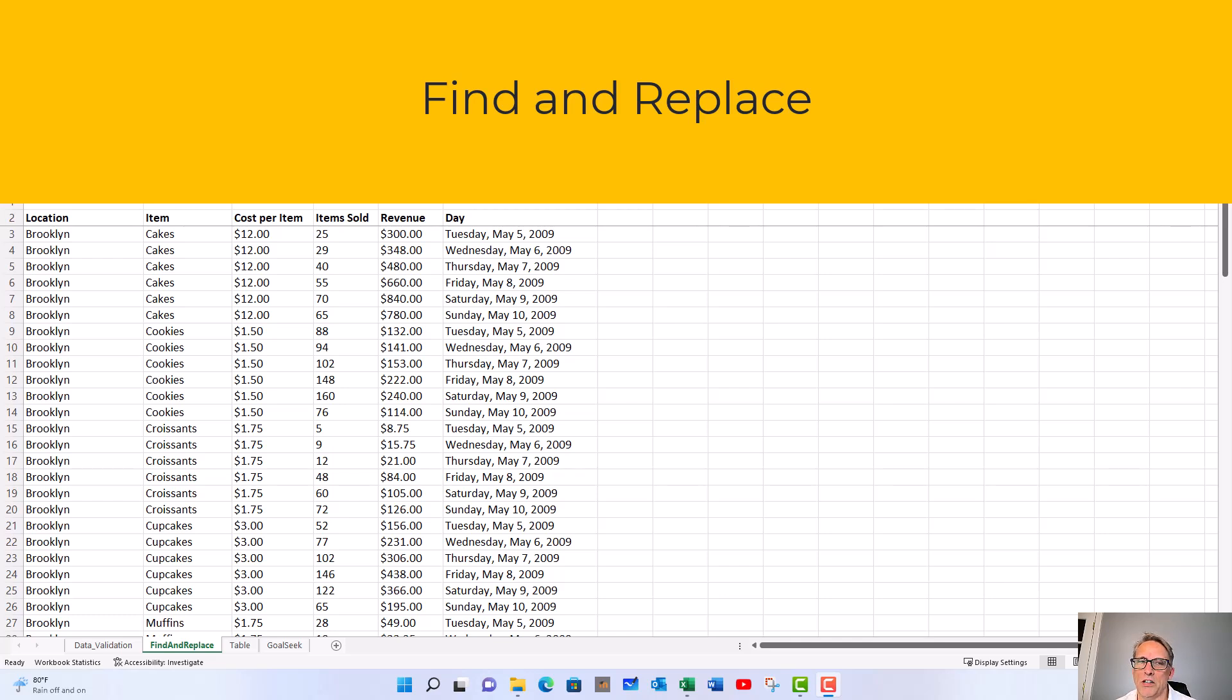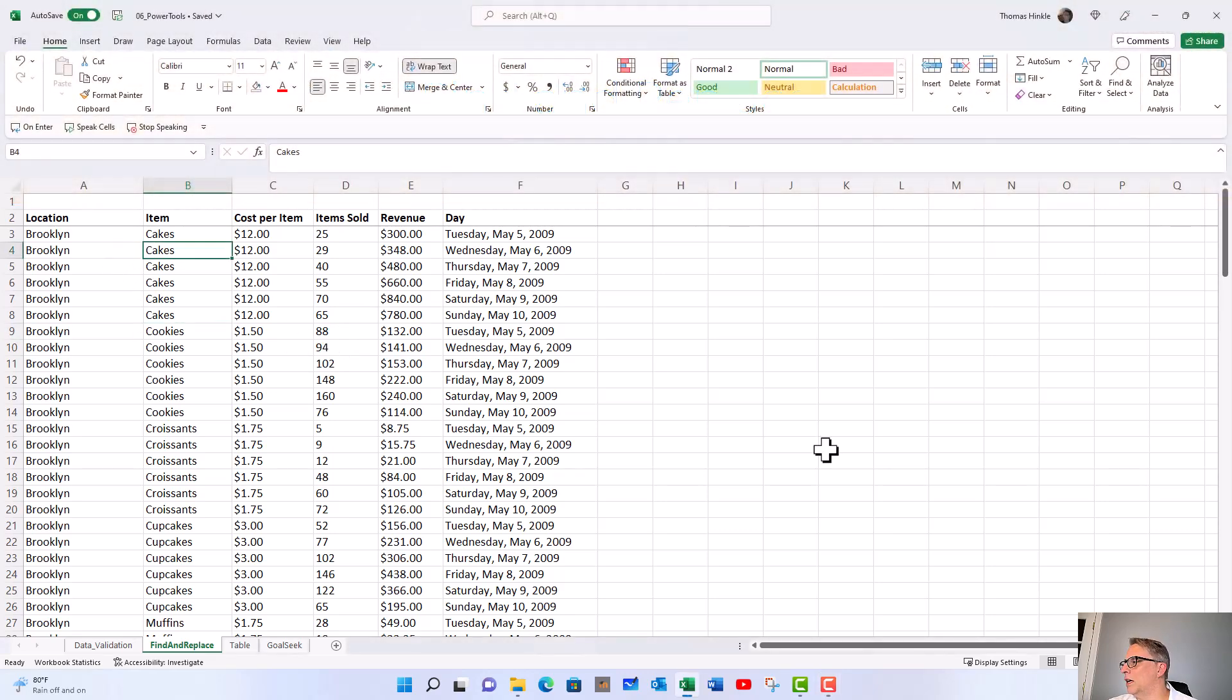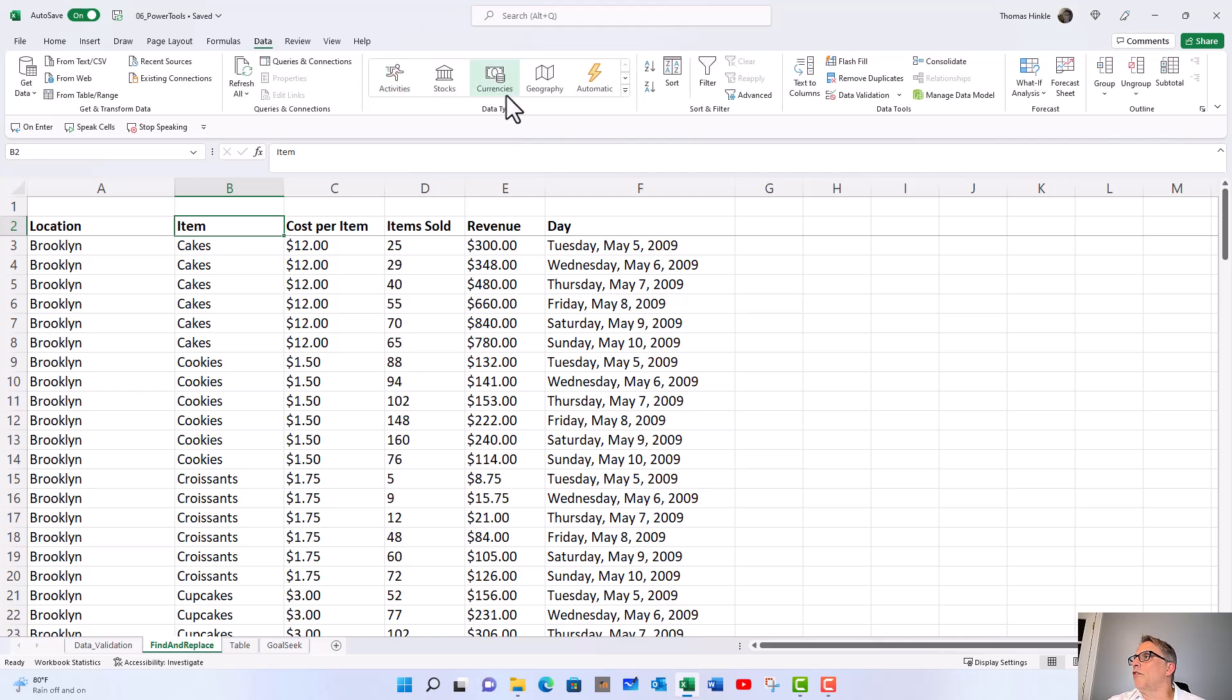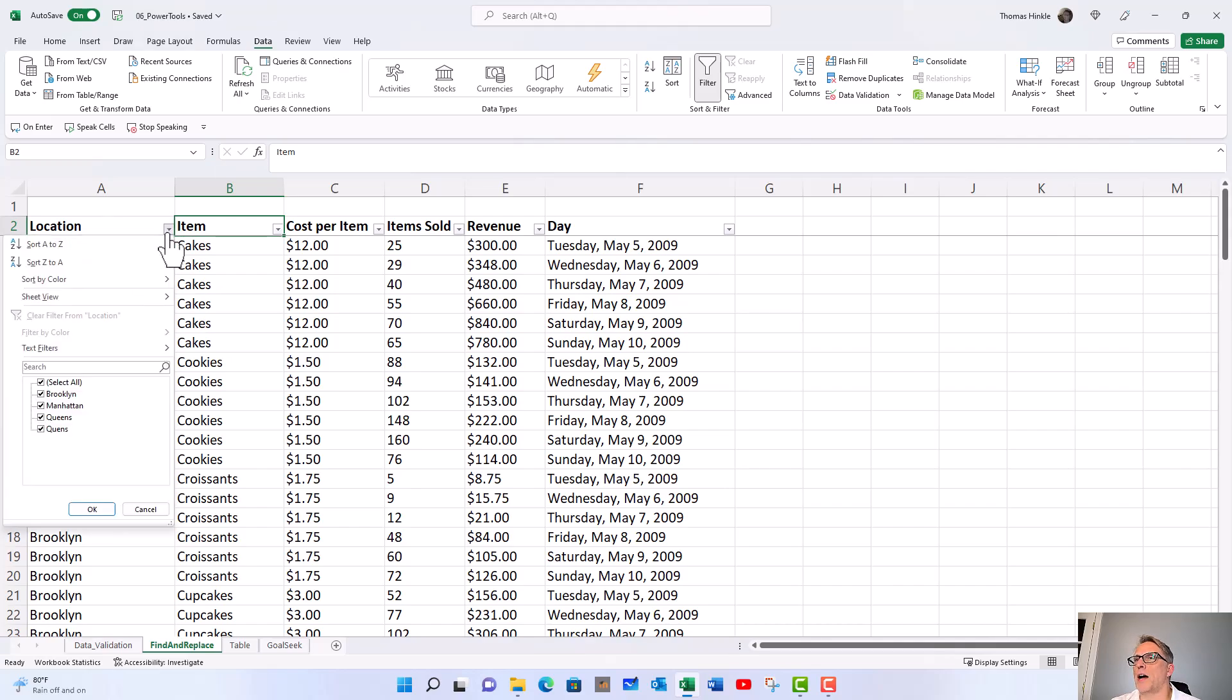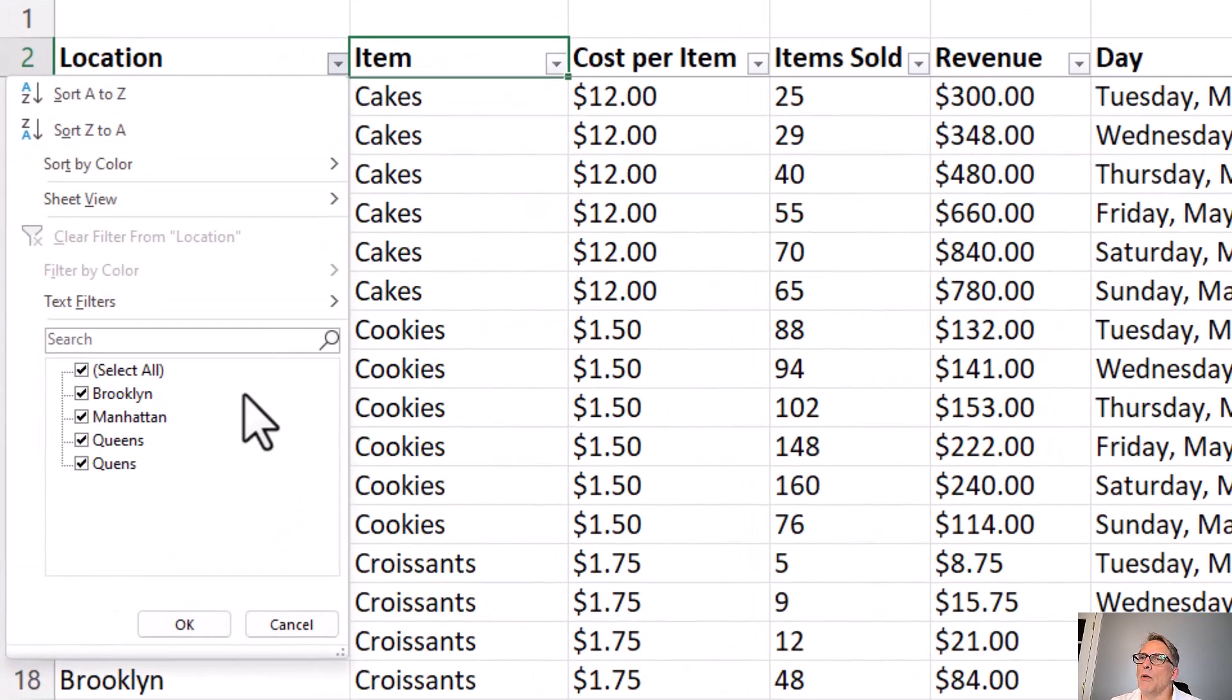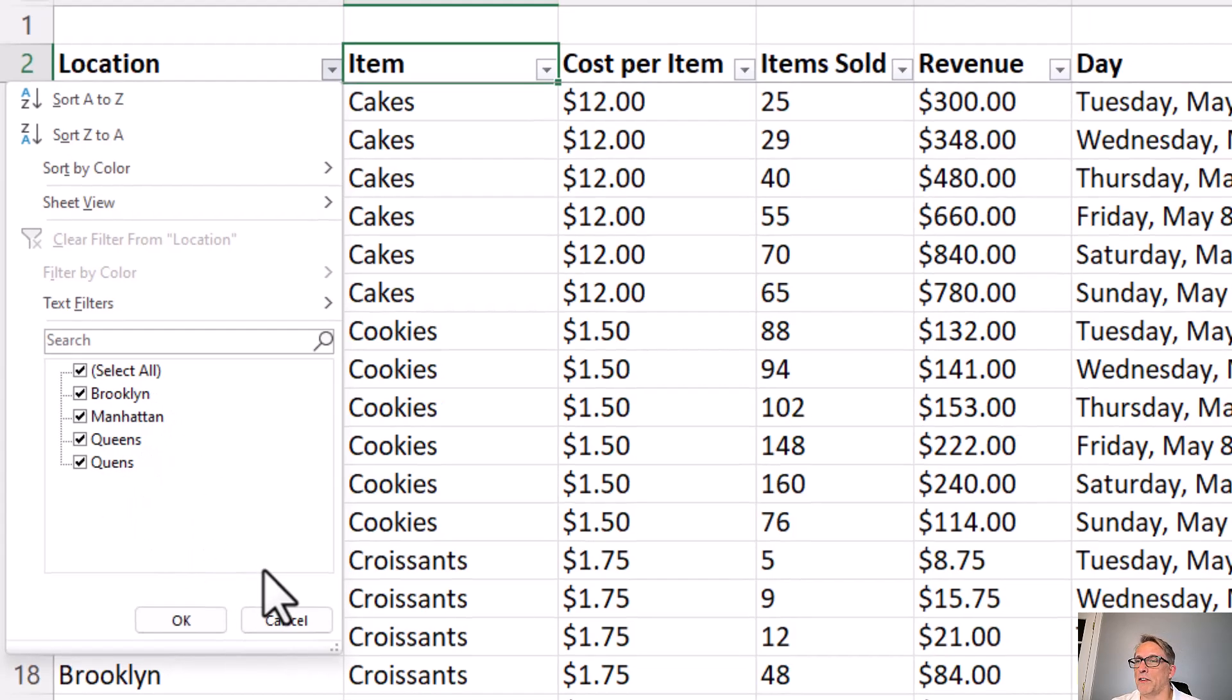We should be on the find or replace tab. Let's look at our data. I'm going to zoom in a little bit and put an auto filter on there. I'm working with our New York bakery data set again. Let's look at the locations in the drop-down. We've got Brooklyn, Manhattan, Queens, and Quinn's. Quinn's is wrong so we have to fix that.